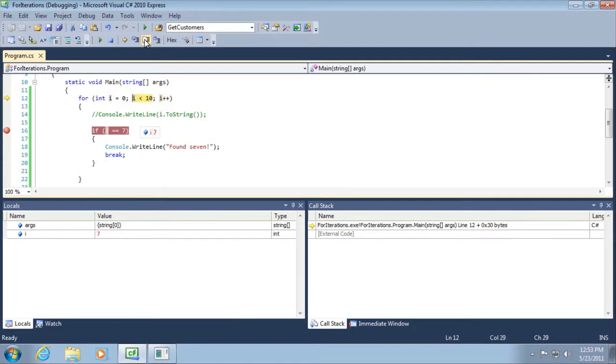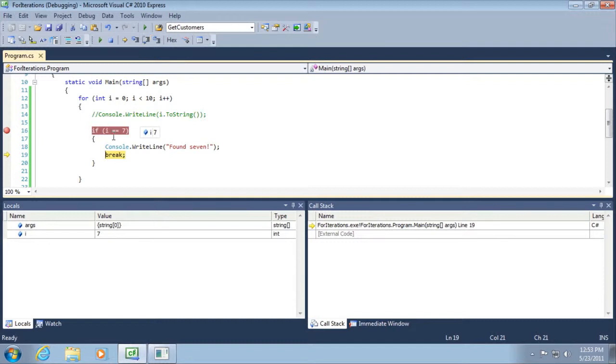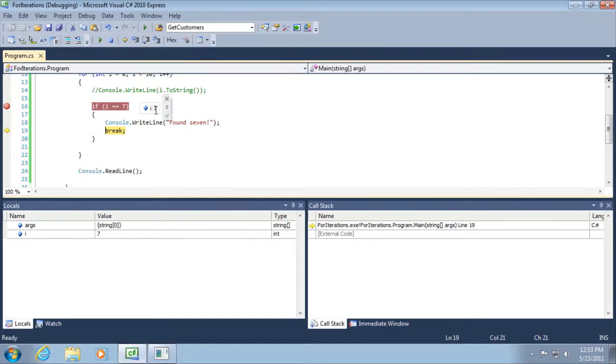So here we've come to seven and I click one more time and now we can see that we have gone into this block of code because we have successfully met that condition. We write to the console window and now notice what happens when we hit this break statement.